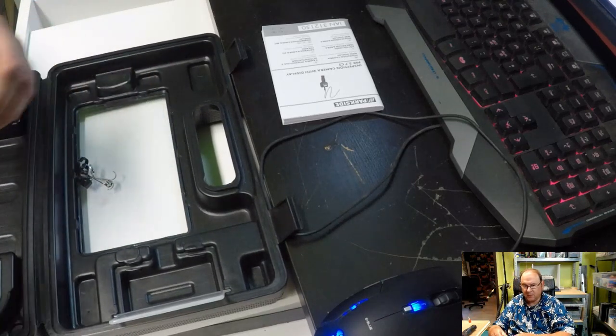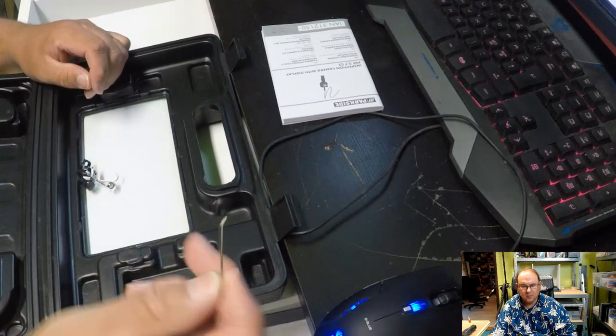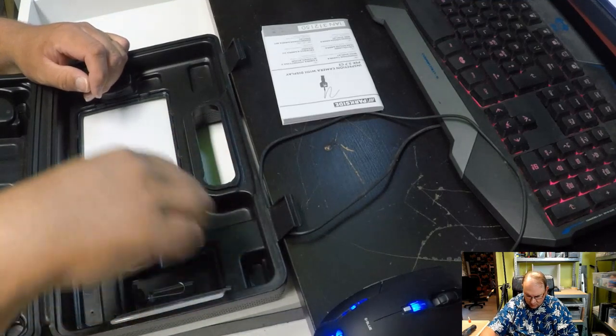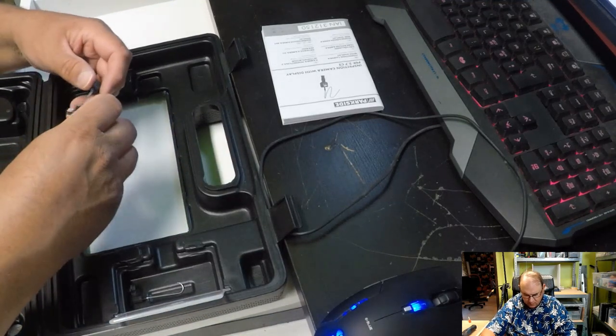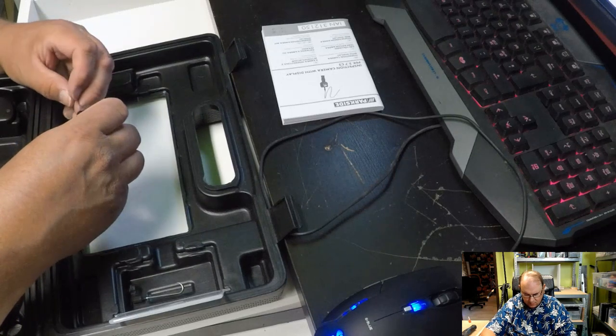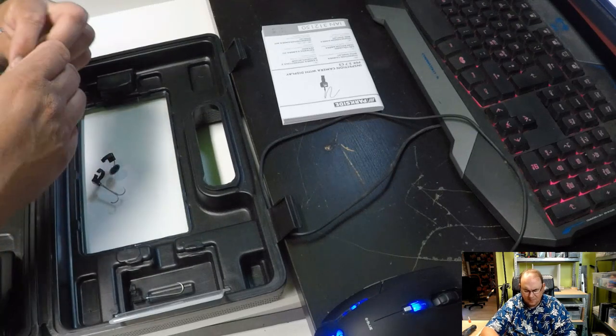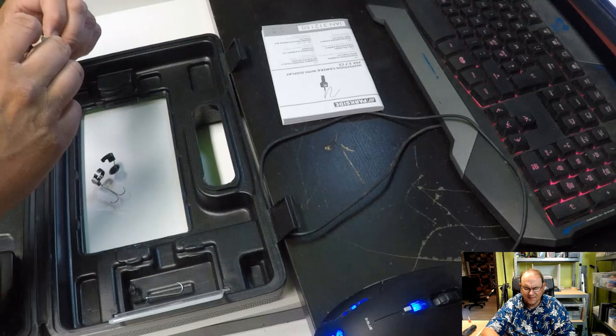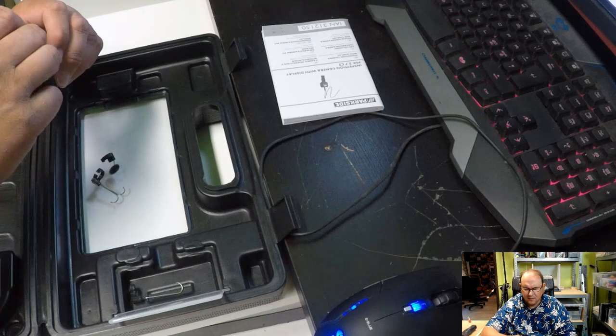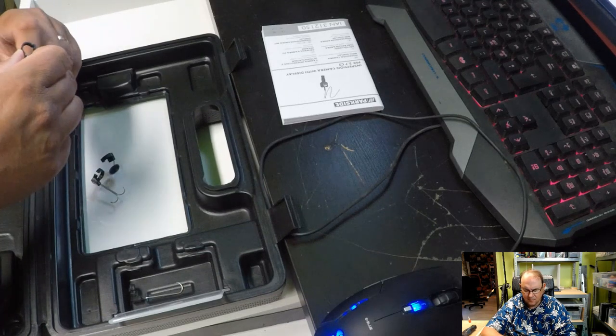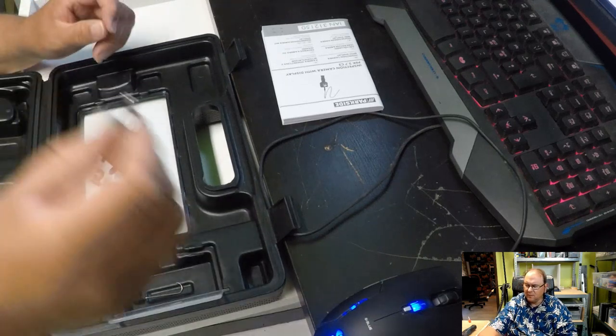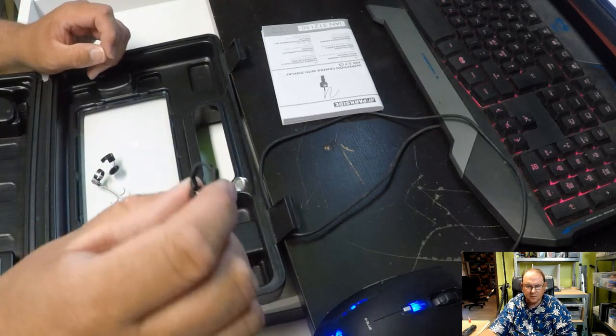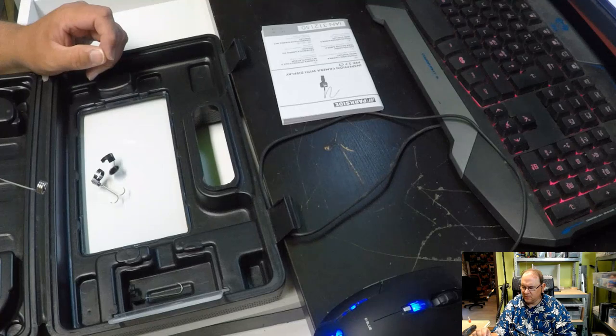So this is some kind of a hook. I don't really know what that's for.